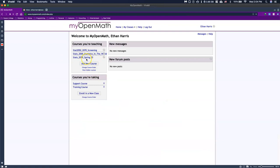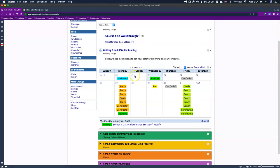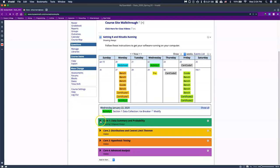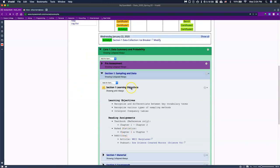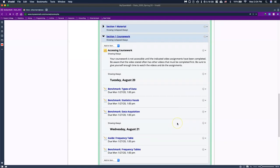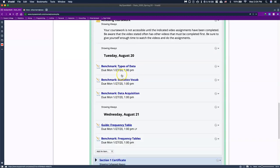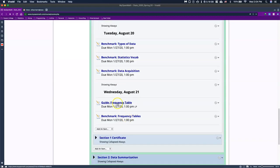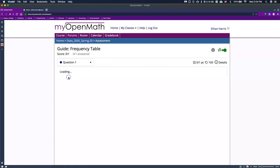Be sure that you're getting into your 2050 Spring section. There are a couple of ways that we can get to our guide — I've moved it from being due on Friday to being due on Monday. Inside of core one, we're going to go to section one and scrolling down to our coursework, we can find the guide for how to do a frequency table. Let's go ahead and click on that, then click on the frequency table and start the assessment.